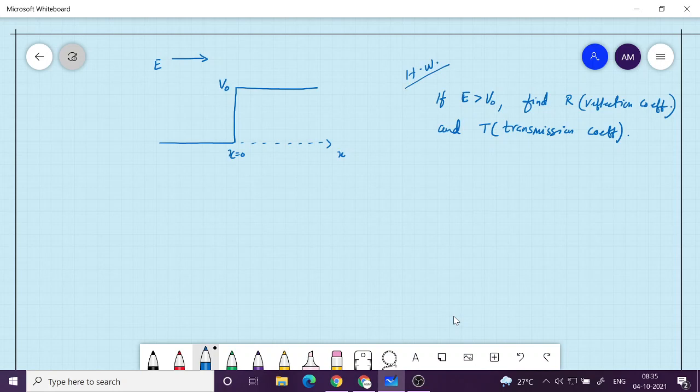In this case, the electron can continue to propagate to the right side because its energy is greater than V0. So I want you to find out these two quantities — this is homework. The case we considered was E less than V0, where we had an exponentially decaying solution. But in this case, both region 1 and region 2 will have complex exponential solutions, so we can have propagating waves. There will be reflection and transmission.